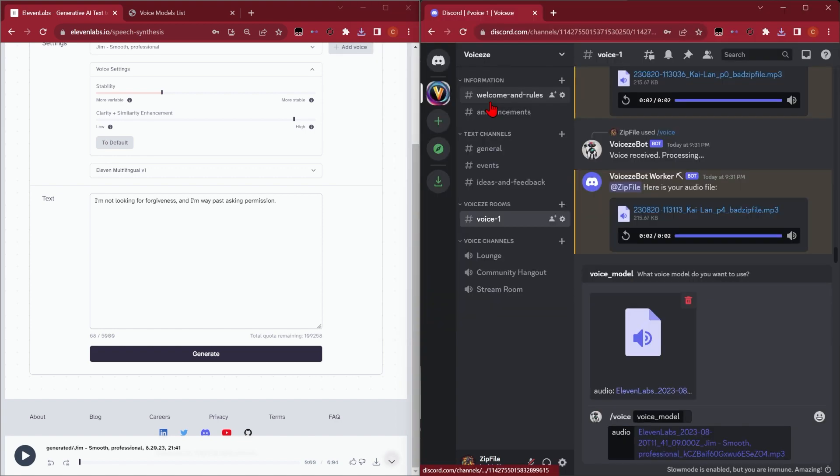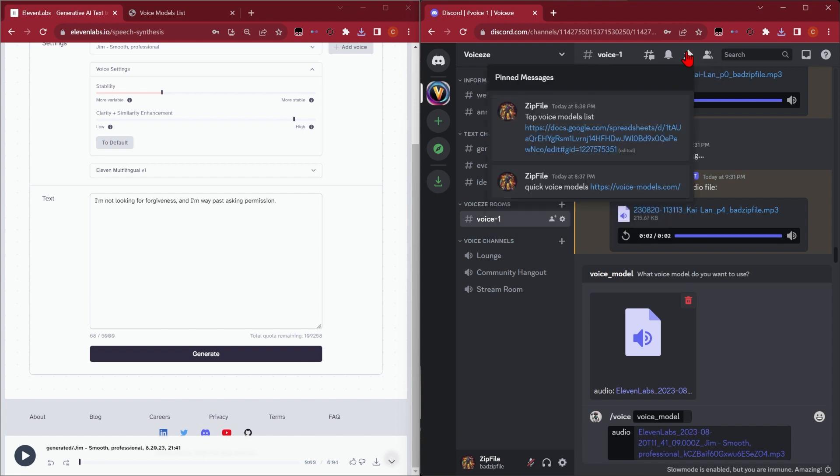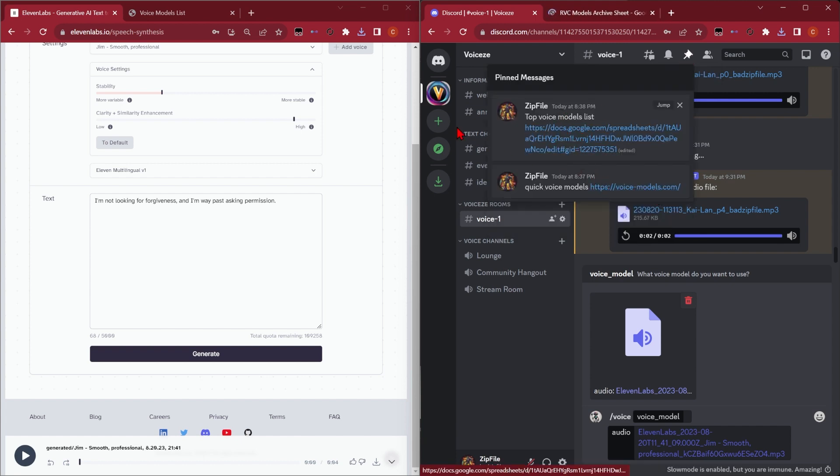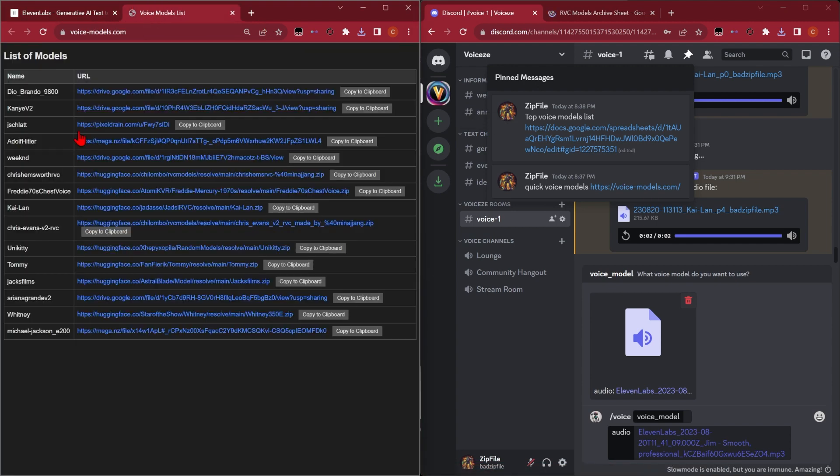We want to drop in the audio we just created. And to pick the voice model, we have two options. If we go into the pinned tab, we've got the list of models. We've also got voicemodels.com.